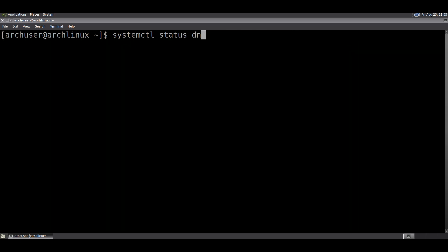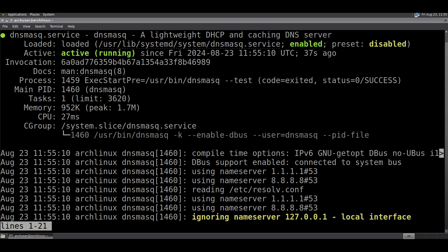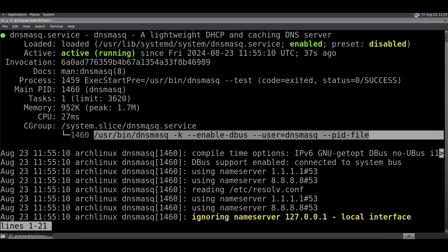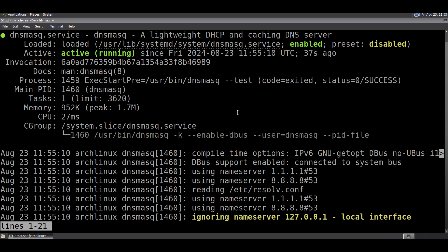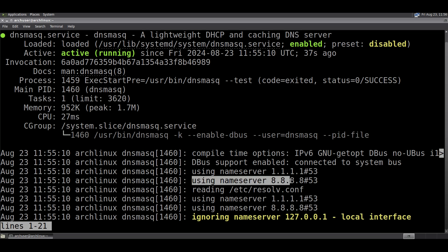You can check the status of the dnsmasq service with: systemctl status dnsmasq. It is running, and it is using the nameservers we entered in the dnsmasq.conf file.